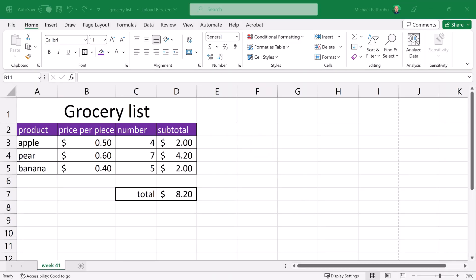This has been a brief introduction into Excel. Now you know how you can use texts, numbers, and formulas to create a basic spreadsheet and apply some formatting to it. Don't forget to like and subscribe, and hopefully I'll see you in the next video.